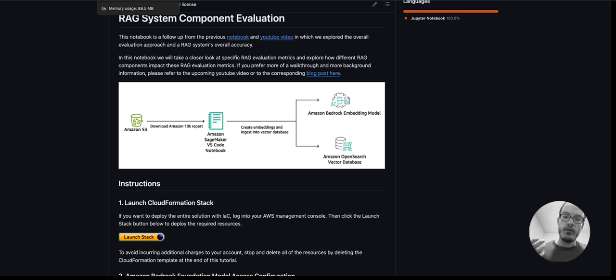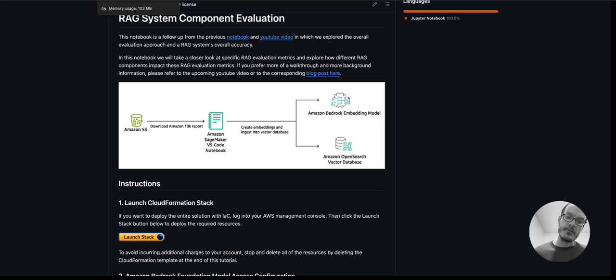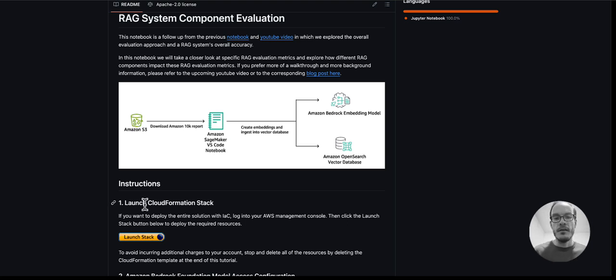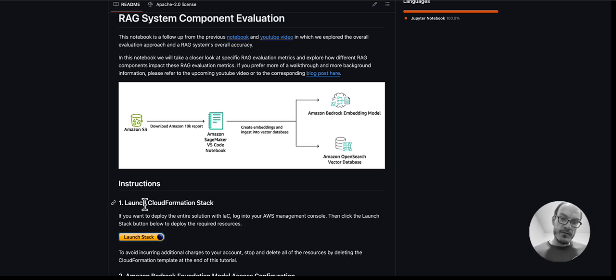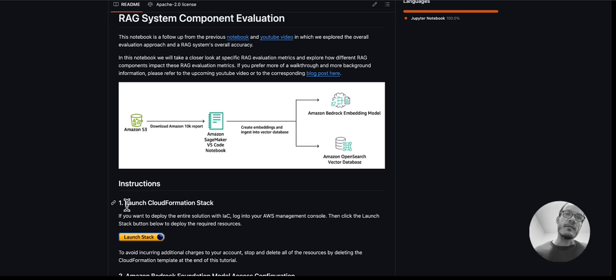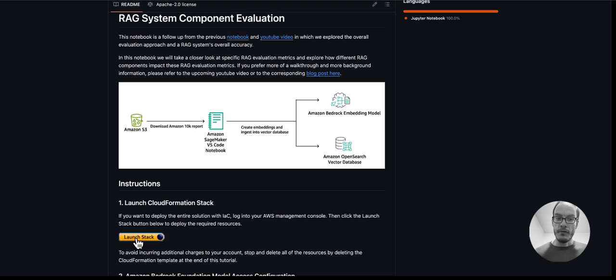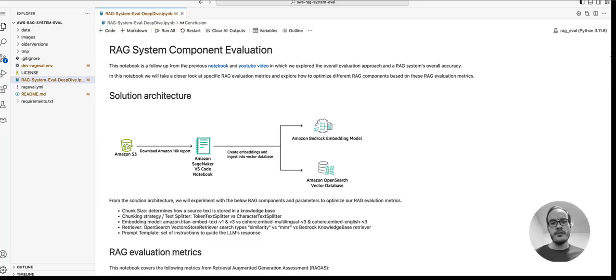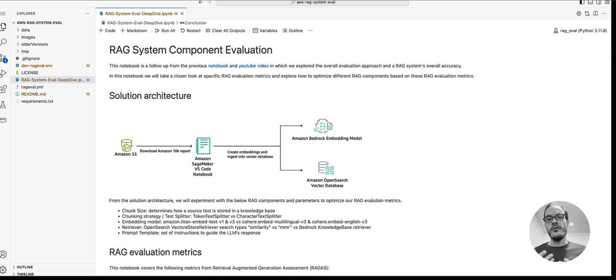We will link this repo in the description below so you can get started quickly. Not only does this repo include step-by-step instructions on how to get started, but it also includes infrastructure as code with CloudFormation. If you're logged in to your AWS Management Console and you have sufficient access, you can just click on this button here and it will deploy everything for you. Once everything is deployed, you go into Code Editor in SageMaker Studio and do a git clone of this repository.